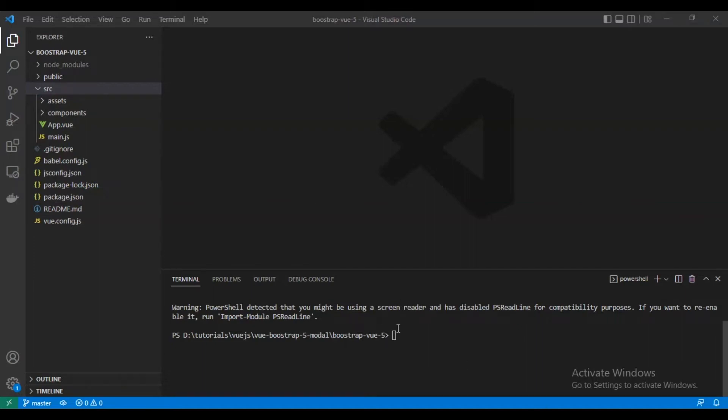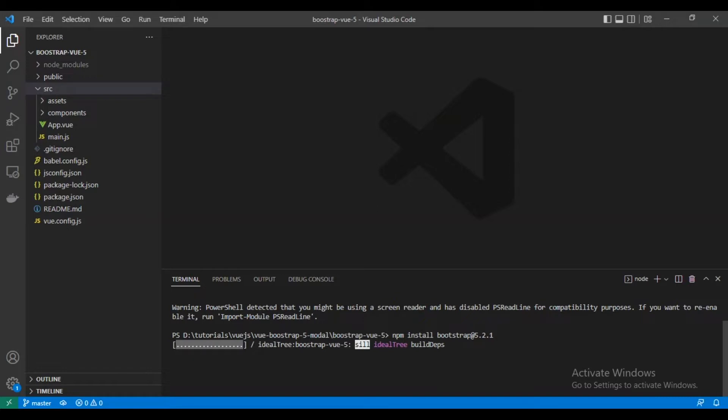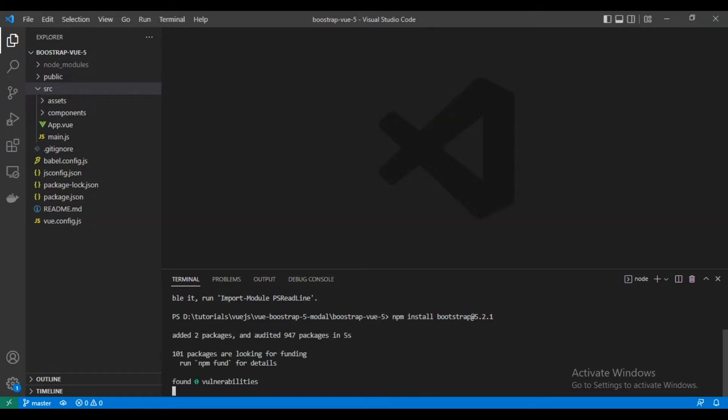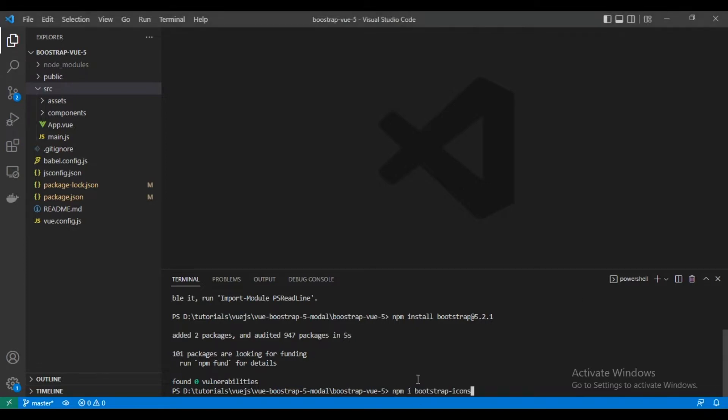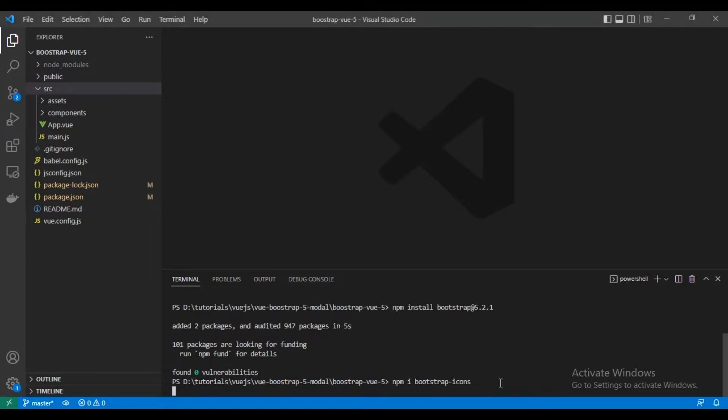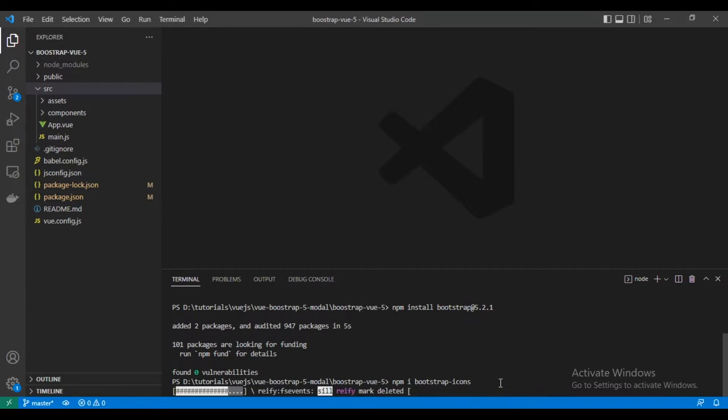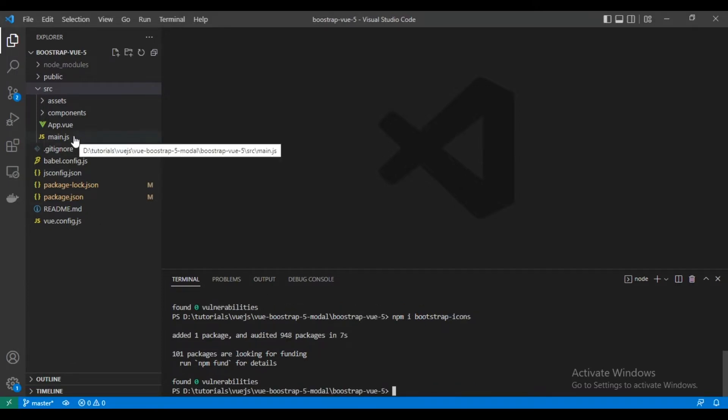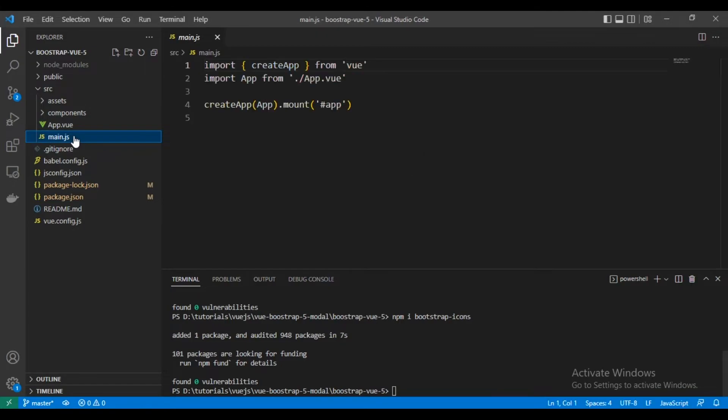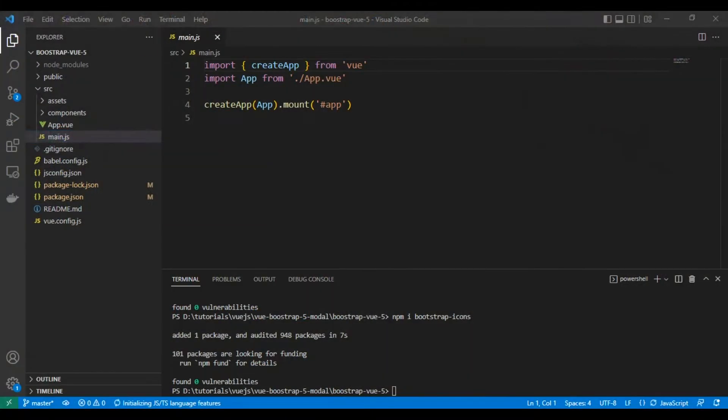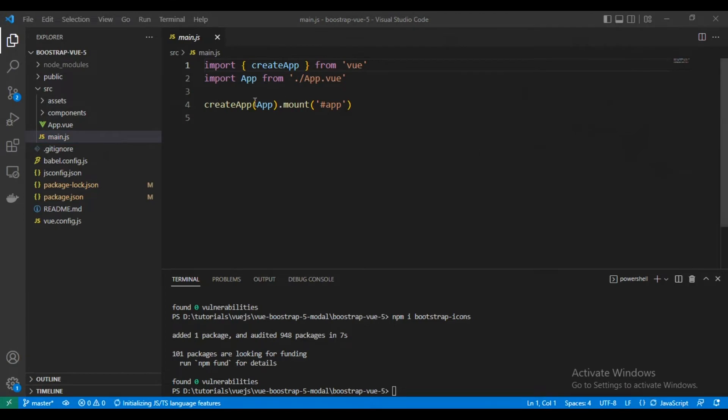Hello everyone, today we are going to explain how to use Bootstrap 5 modal with Vue.js 3. First of all, we are going to install Bootstrap 5 and Bootstrap icons, then we are going to import them in main.js as you can see.